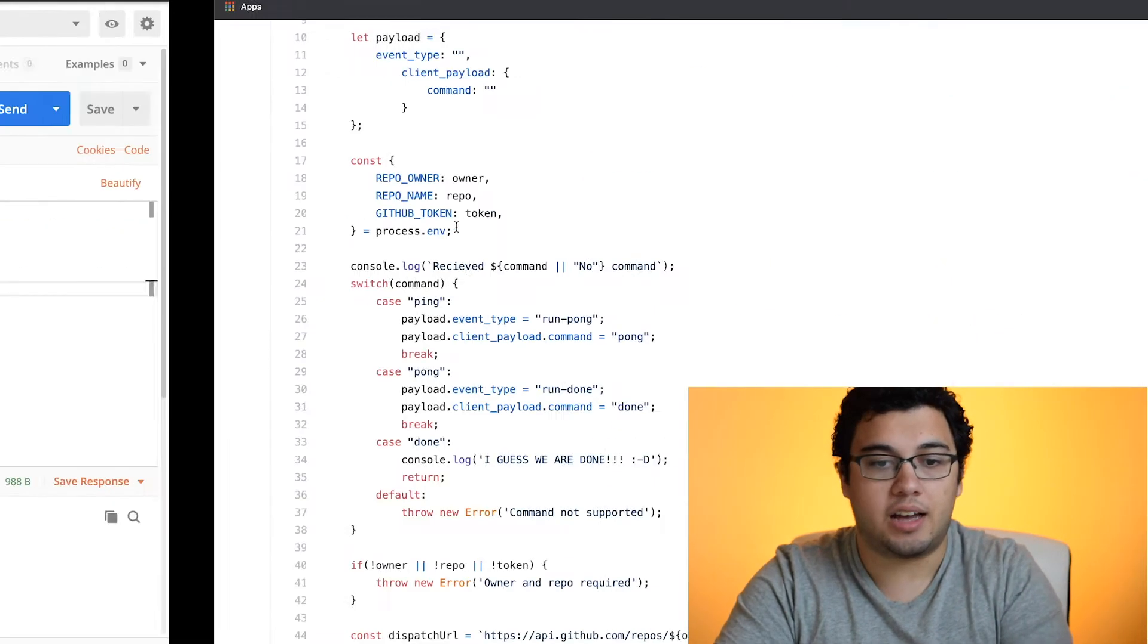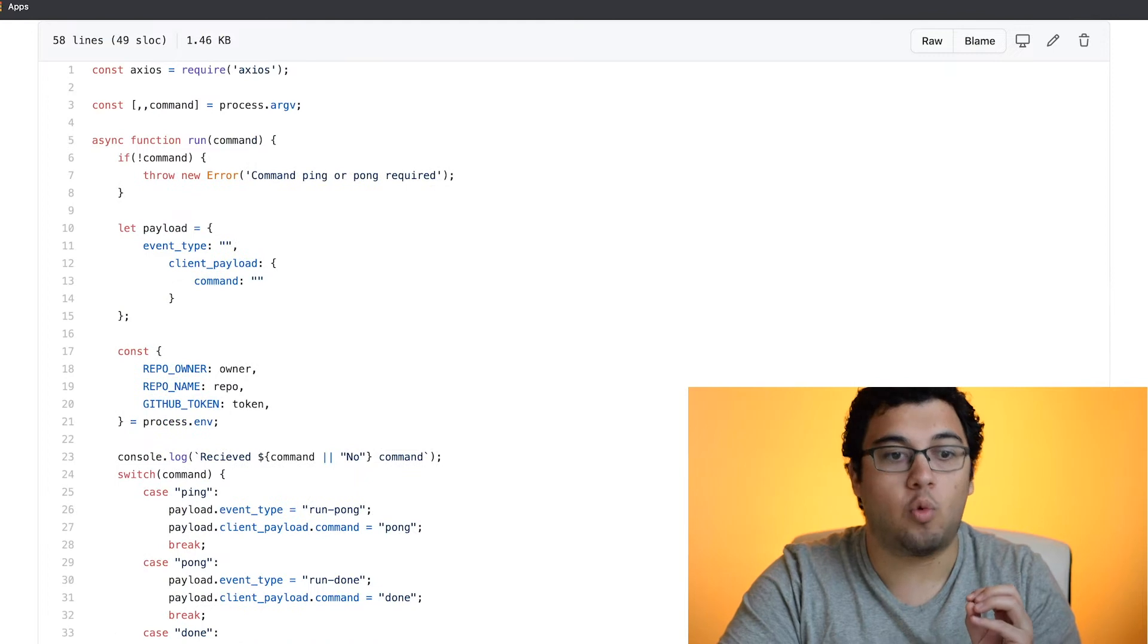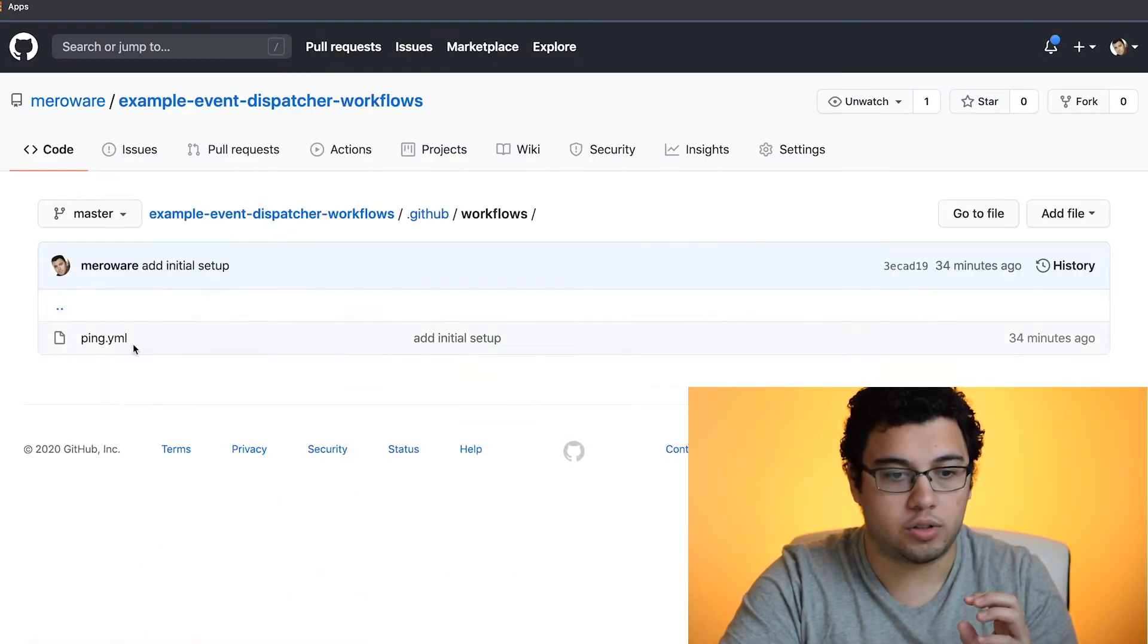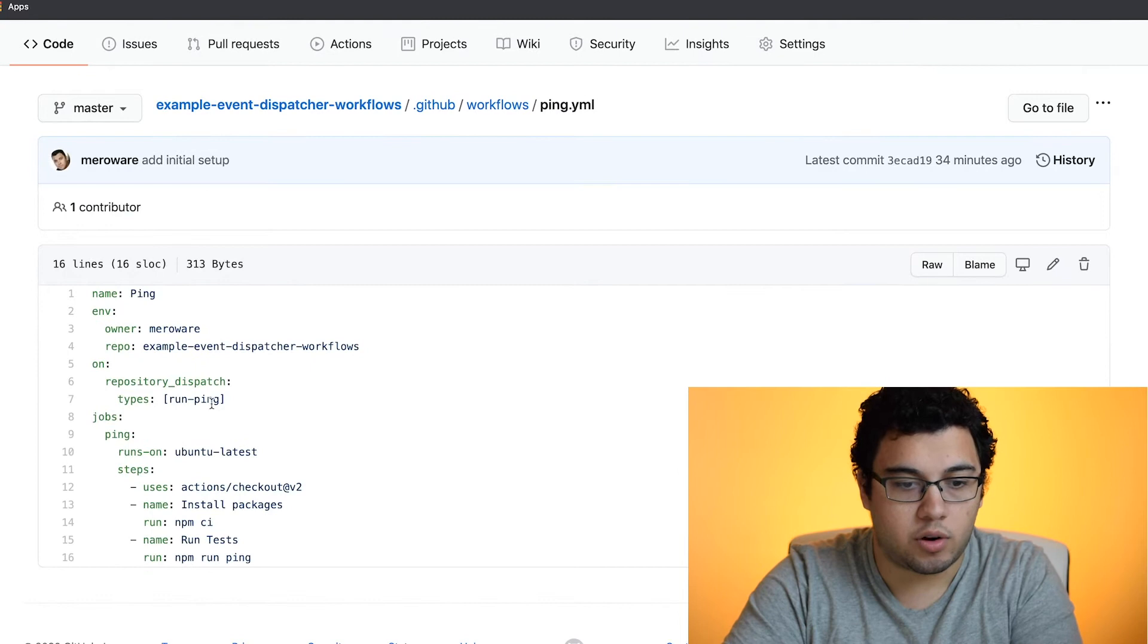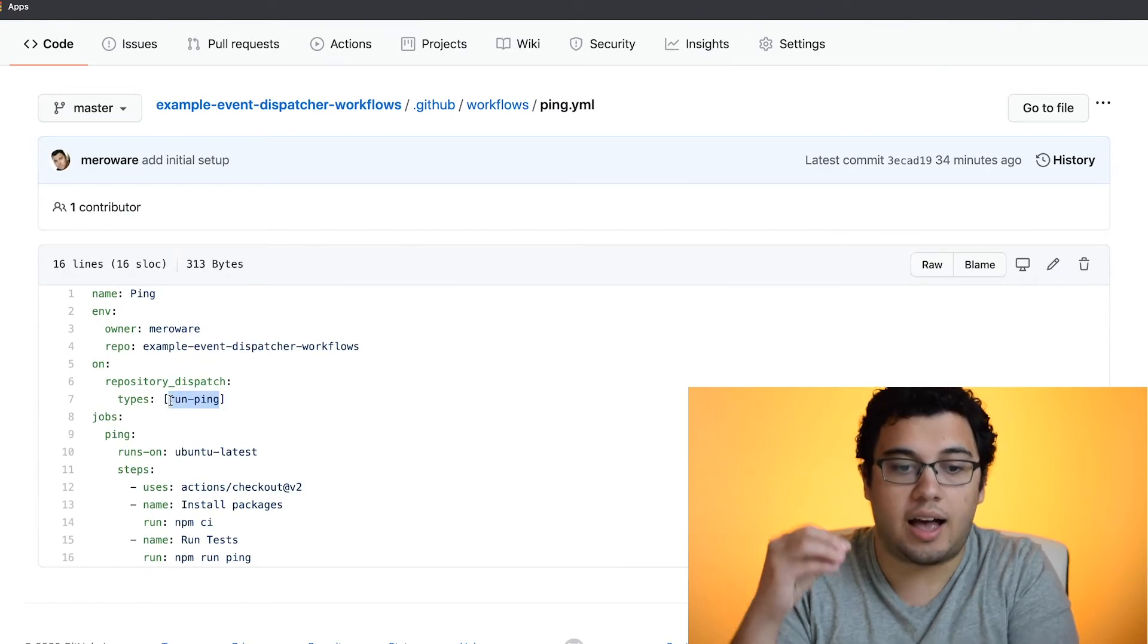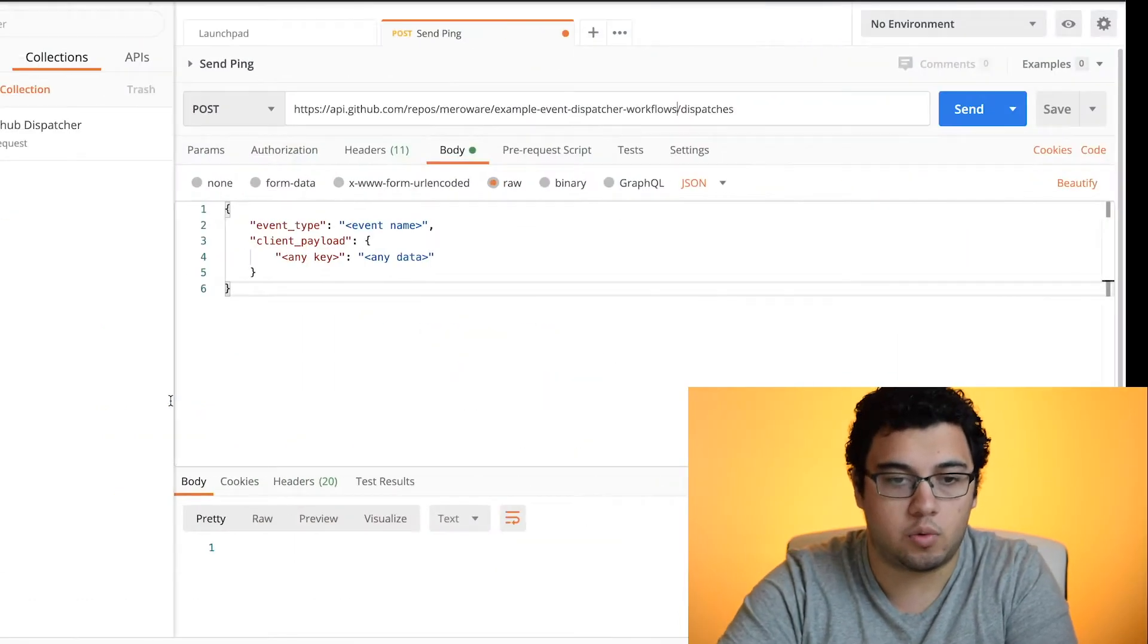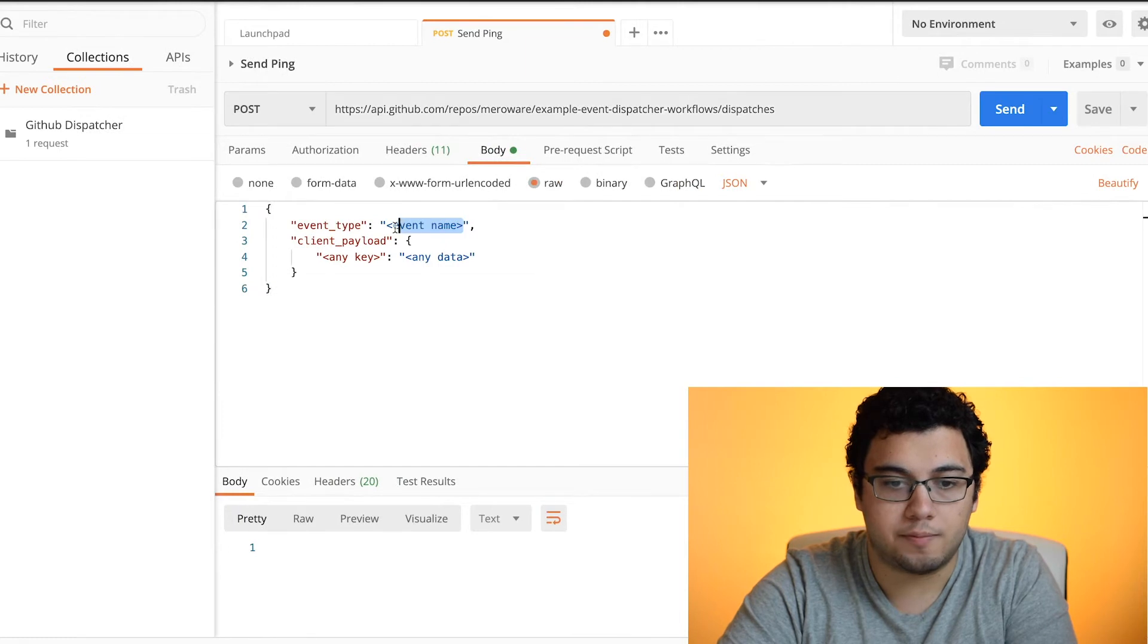The event type, as we said before, needs to be the one that we want to trigger within this workflow. So we're going to go to ping and then we're going to say, okay, so the type is run ping and we're going to grab that.